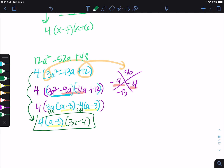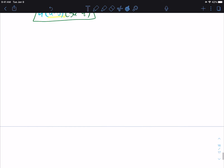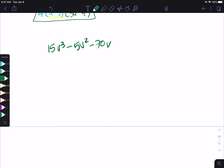So if we look at another one: 15v cubed minus 5v squared minus 70v. When I look at my numbers, my lowest is 5. So I'm going to check — 15 and 70 are also divisible by 5, so I have a common factor of 5. But I also have a common factor with my variables. So I'm going to take out a 5 and a v. When I do 15v cubed divided by 5v, that's 3v squared. When I do negative 5v squared divided by 5v, that's negative v. When I do negative 70v divided by 5v, that gives us negative 14.